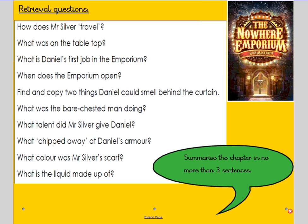Finally, could you summarise the chapter in no more than three sentences — what was the chapter about? We look forward to seeing your answers uploaded to Class Dojo. Goodbye.